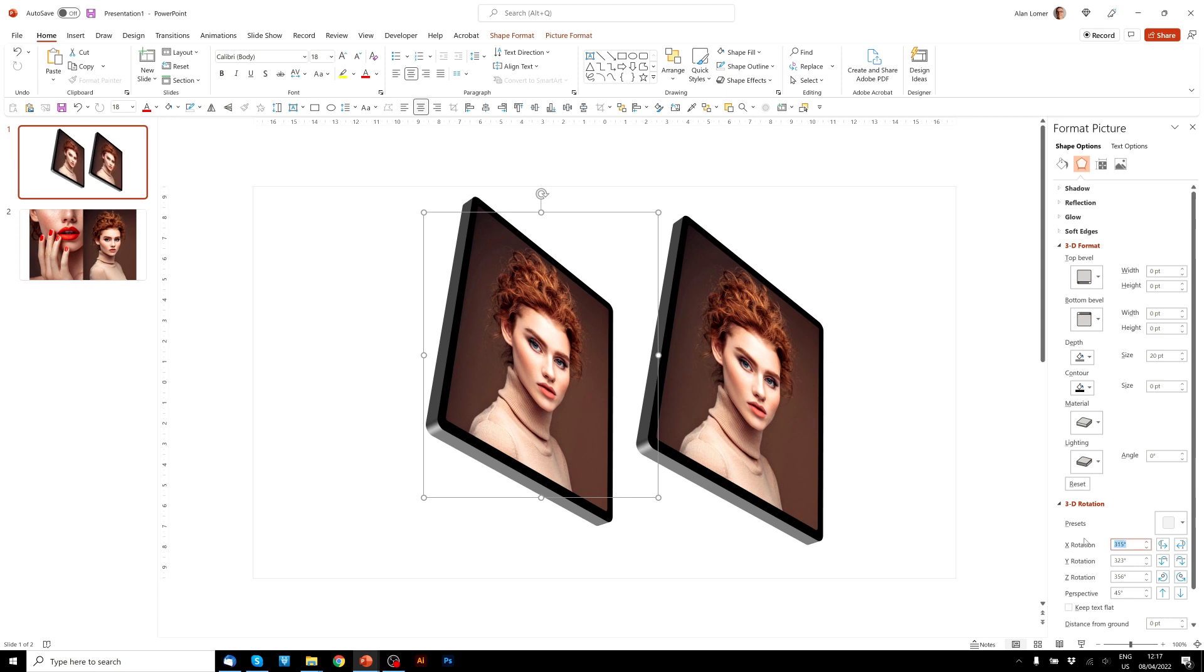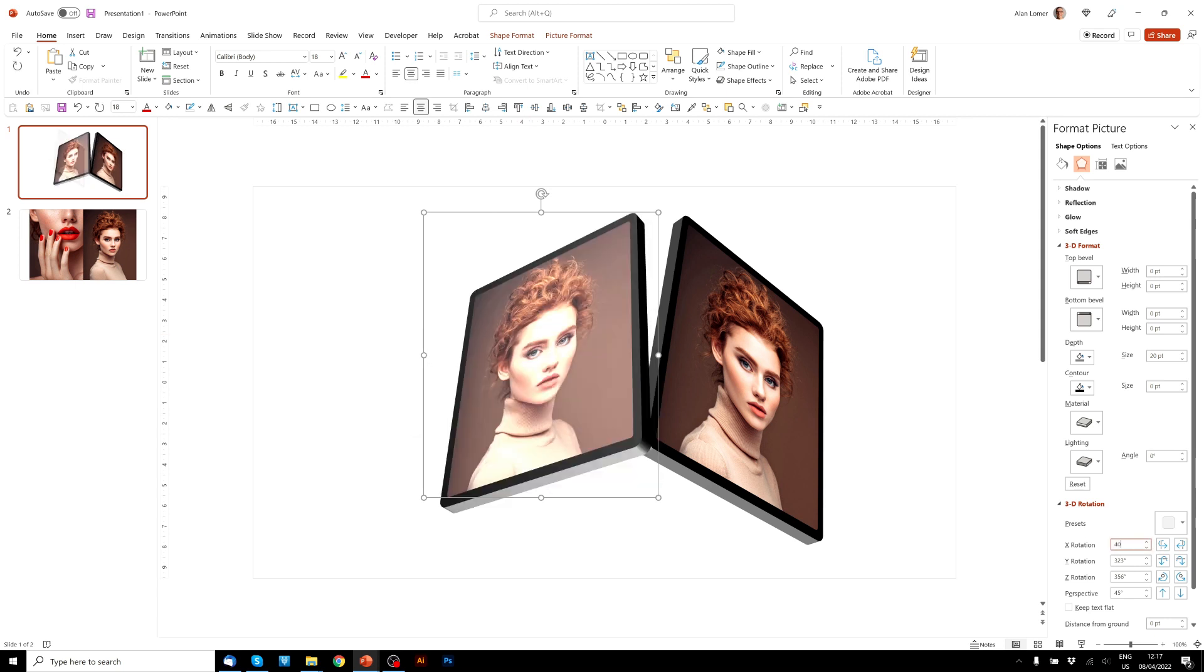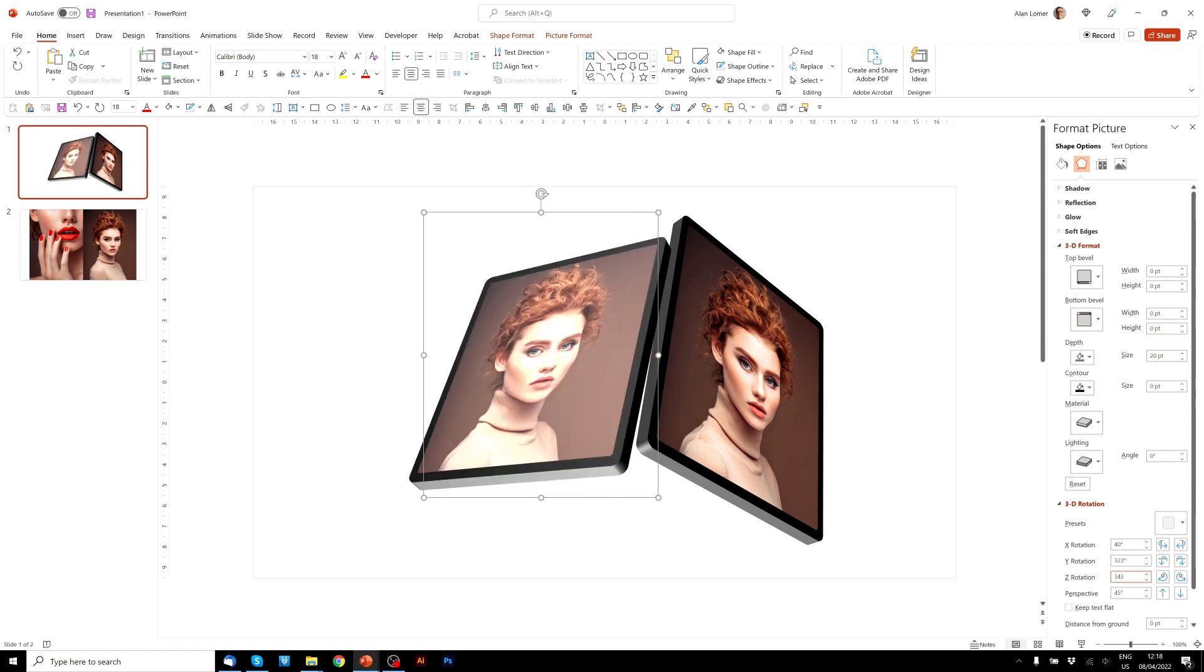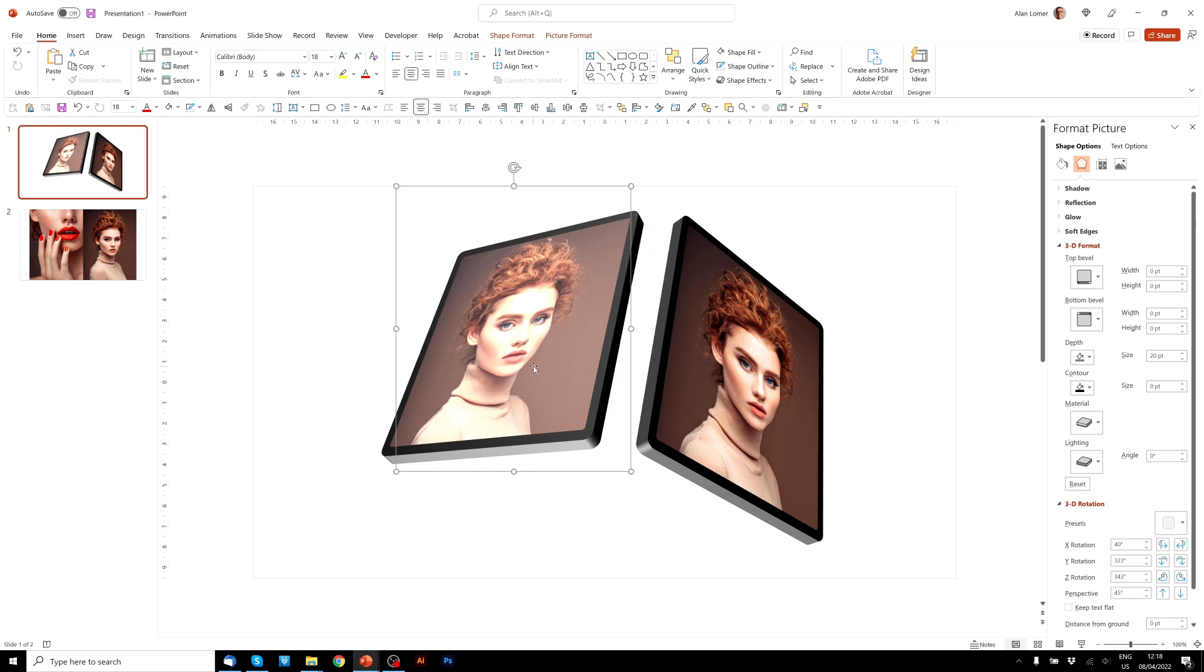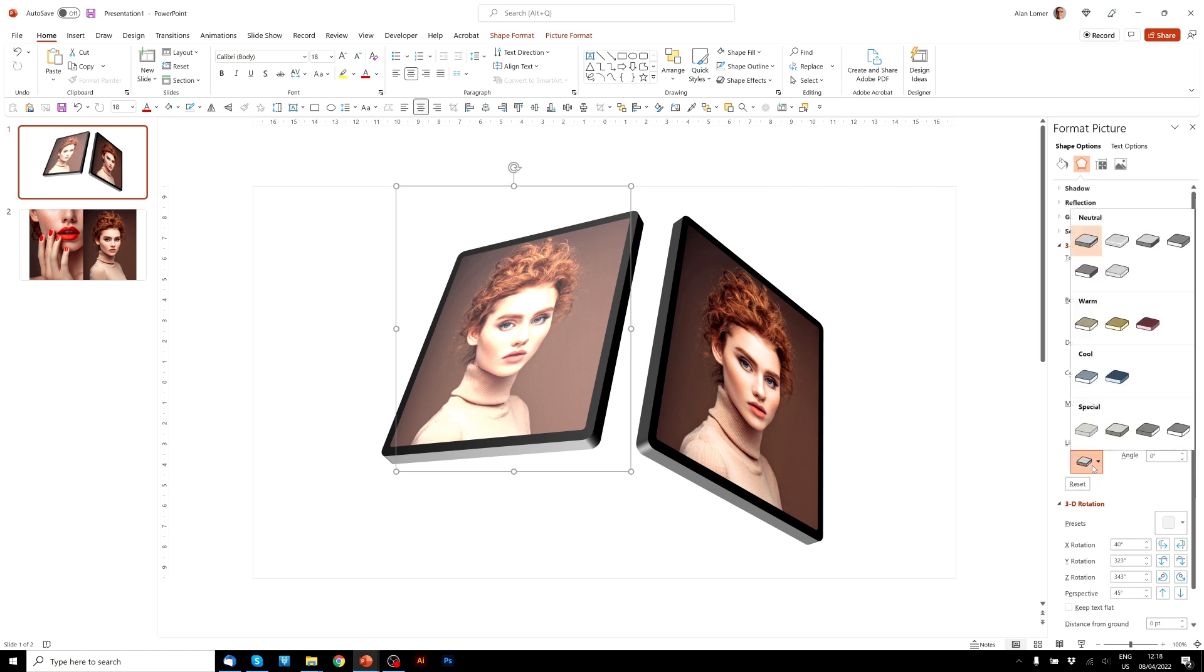I would like this one to be 40. 323 is fine for that. And 343 for that. And you can see that's added a very strong lighting effect, which is the default, which has added a neutral three-point light.